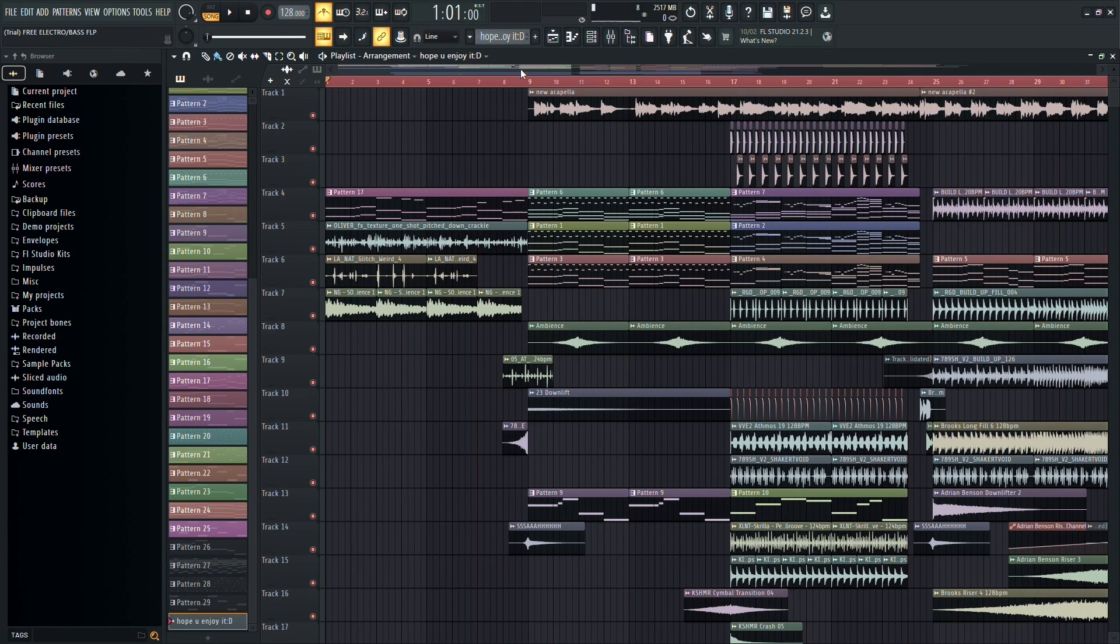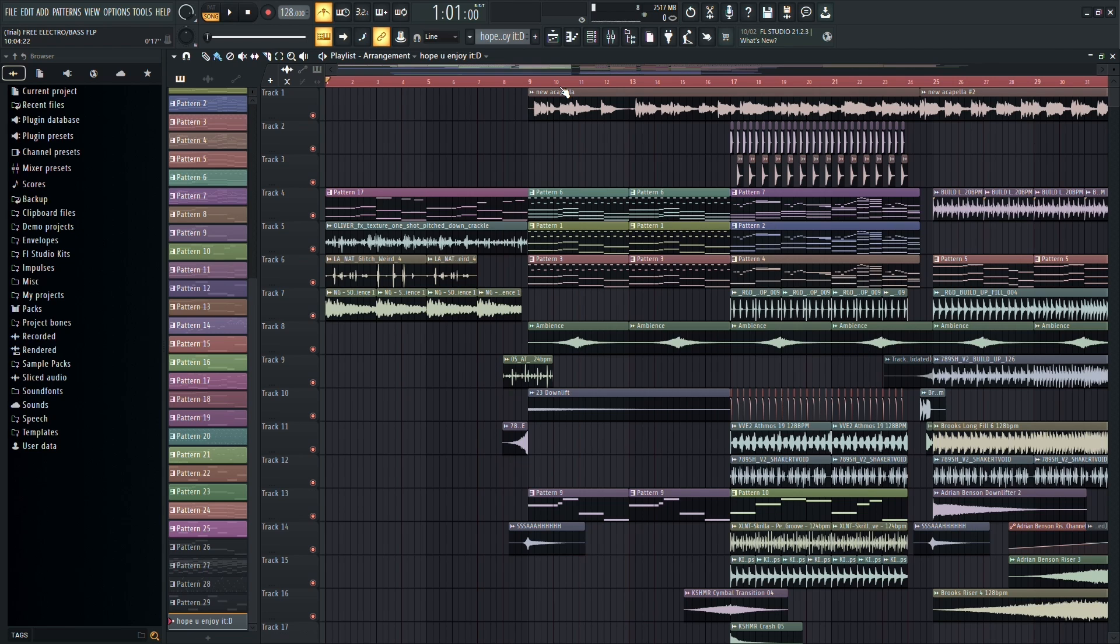All right, let's talk about exporting your FL Studio project into a zip file. It's actually pretty straightforward.